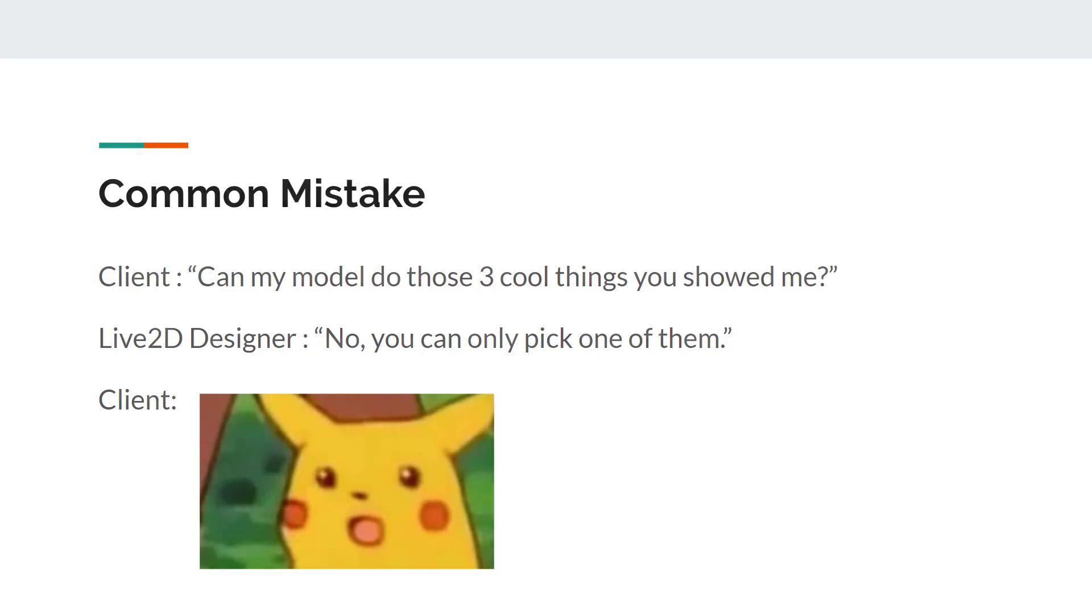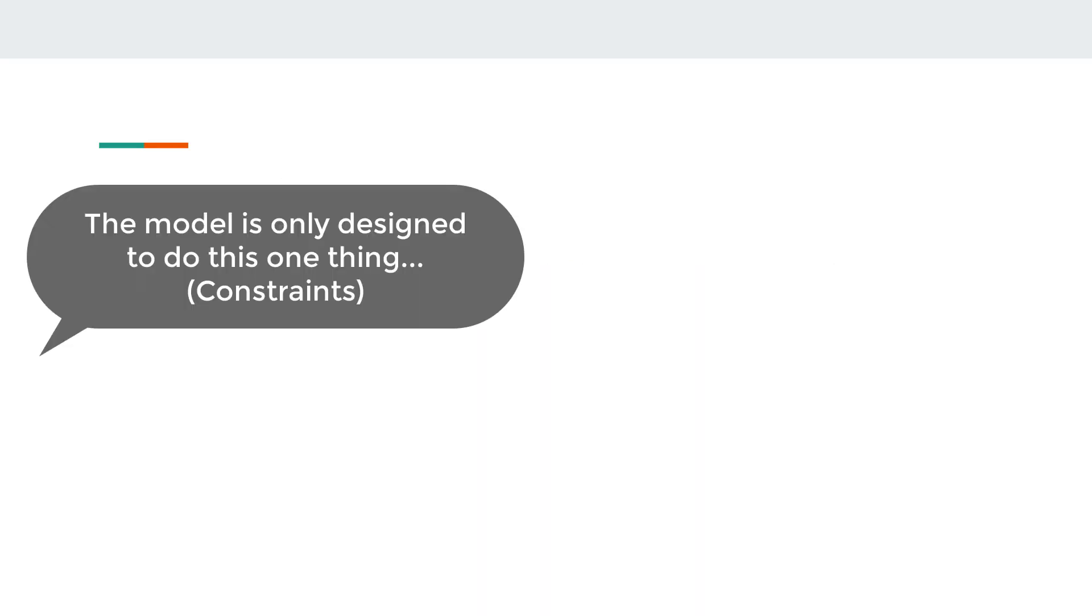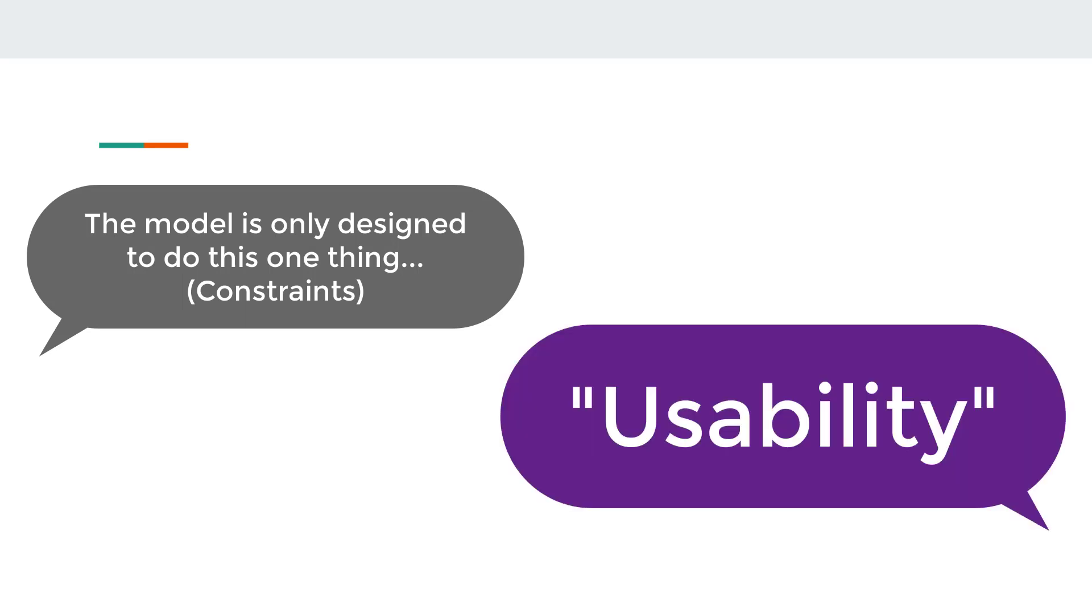Clients do not like to hear limitations on their model. A professional Live2D designer cares about usability. Keep this in mind as you go through this tutorial.